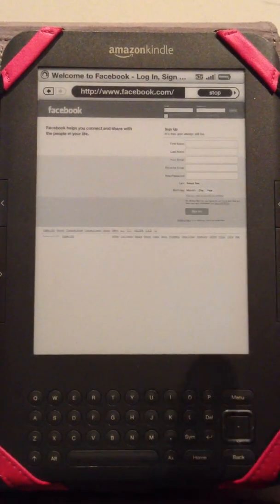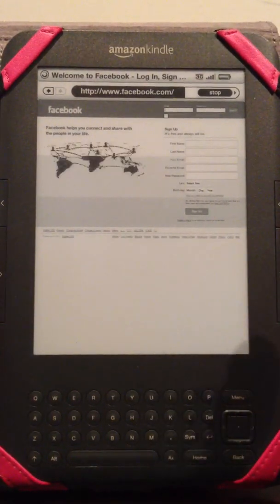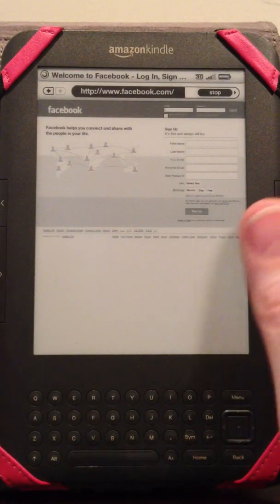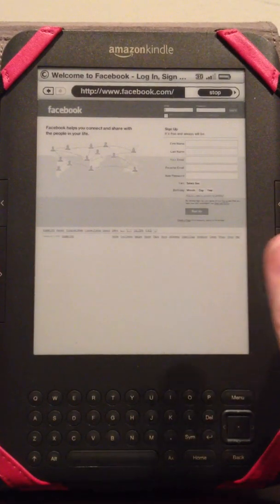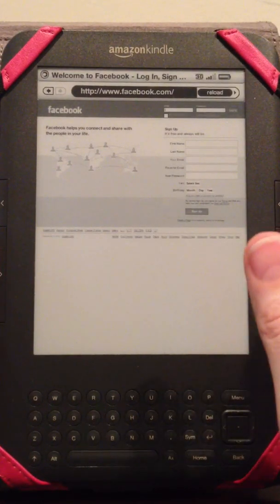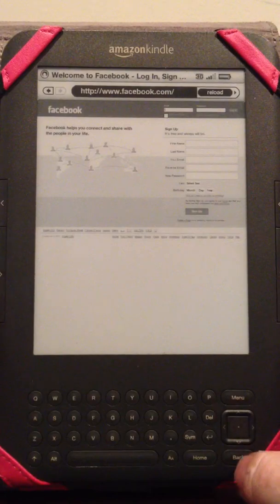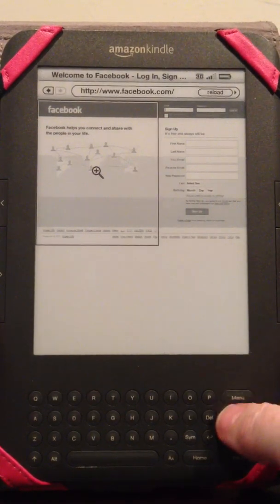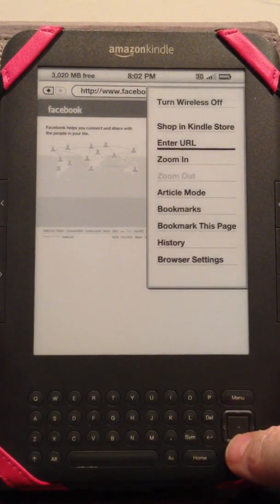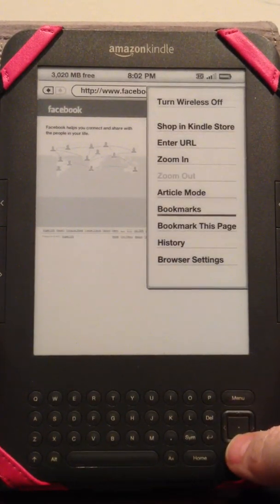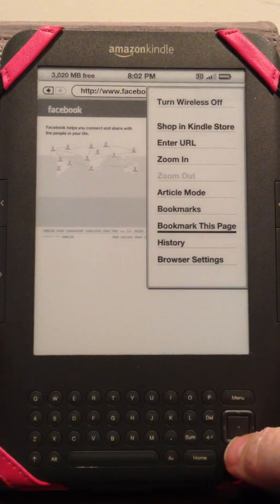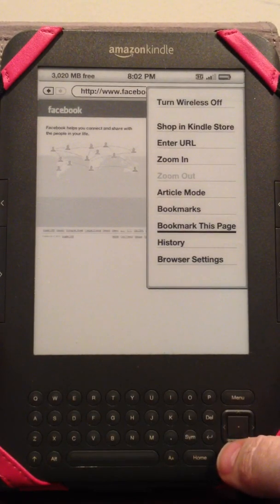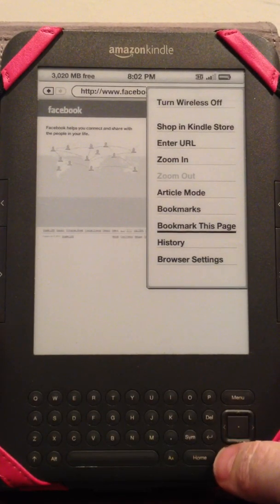Now if you wanted to create a bookmark for this page, there's already a bookmark for Facebook.com so you don't need to do that. But if you wanted to, you go to menu and then go down to bookmark this page and then it would save this page.